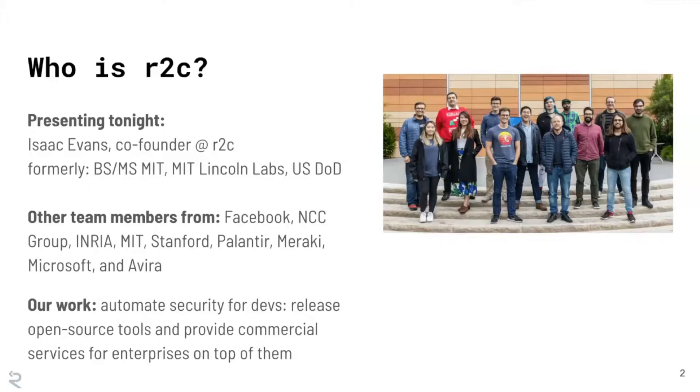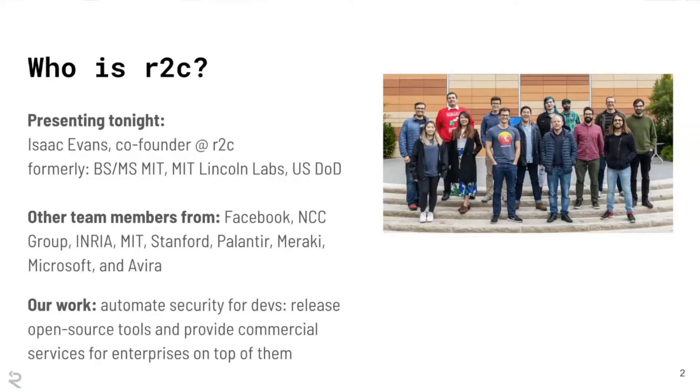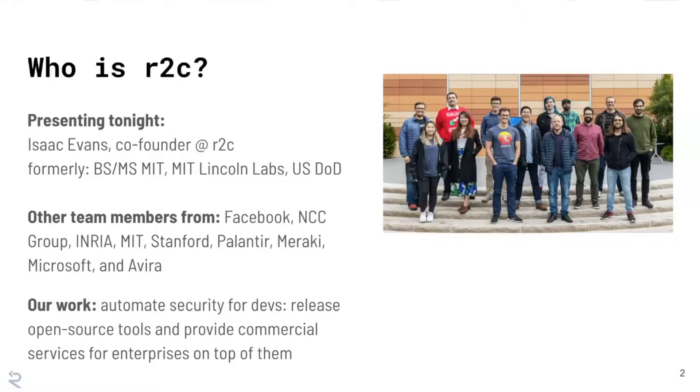But I'm really here also representing a broader team, some of whom are pictured here. And we come from places like the Facebook security team, security consultancies like NCC Group, academic places like INRIA. And our work is really about trying to figure a way to automate security for developers. So the way that we've been trying to do that is by releasing open source tools that developers can just adopt for free, and then providing commercial services for enterprises on top of those tools.